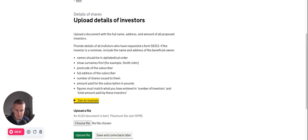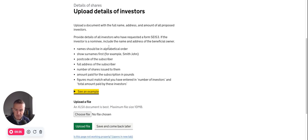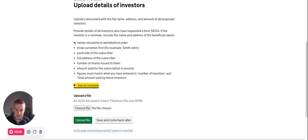Provide details of all investors who have requested a form SCS-3. So here you've got to go, the name should be in alphabetical order, show surnames first.